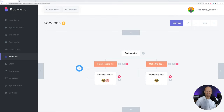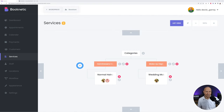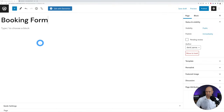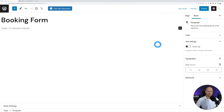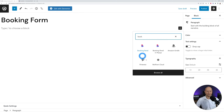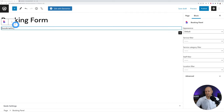Now with all the essential settings in place, we can create the actual booking page. Go back to WordPress, go to Pages, Add New. Give it the title Booking Form, add a block by clicking the plus sign, type 'book', and you'll see Booking Panel and Booking Panel in Popup. Select one — the difference is one appears inline, the other in a popup window.